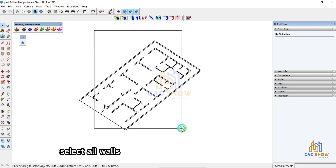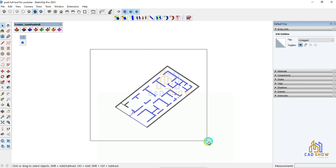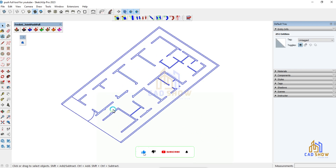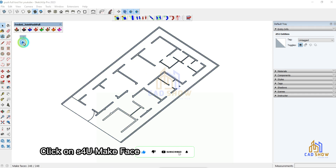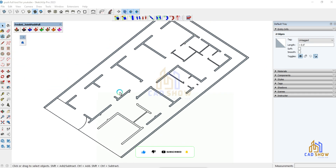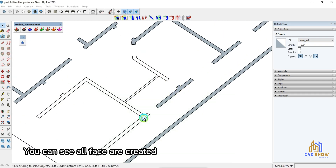Select all walls. Click on S for 'Make Face'. You can see all faces are created.